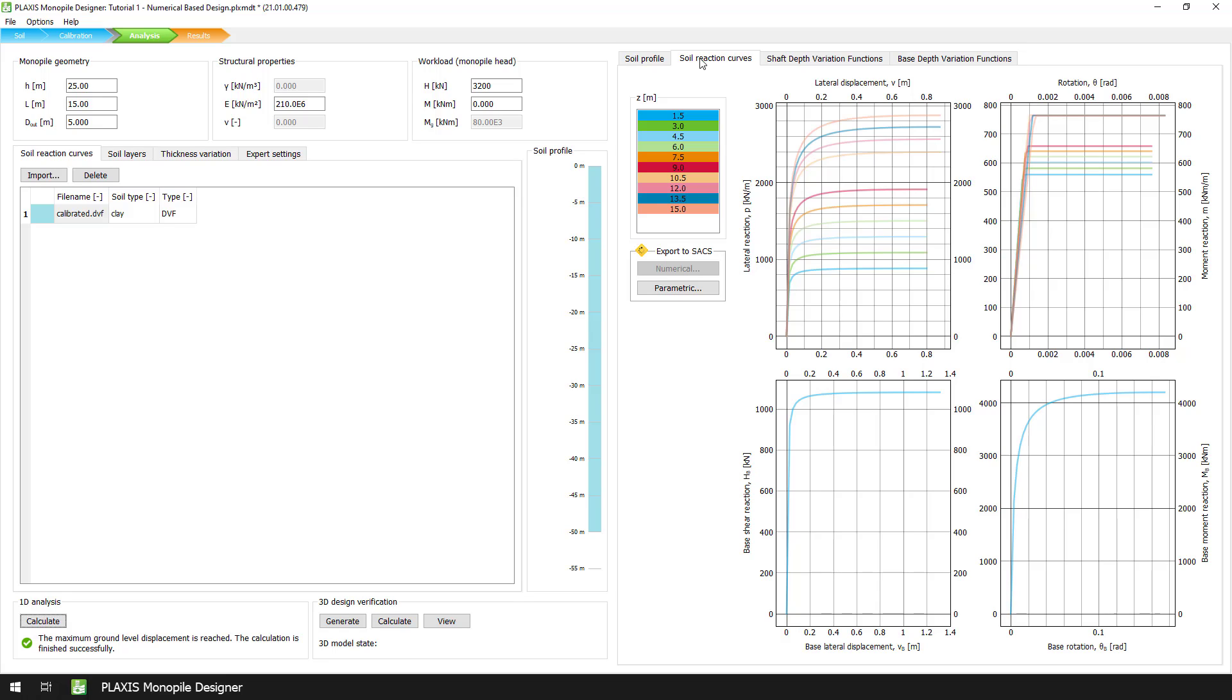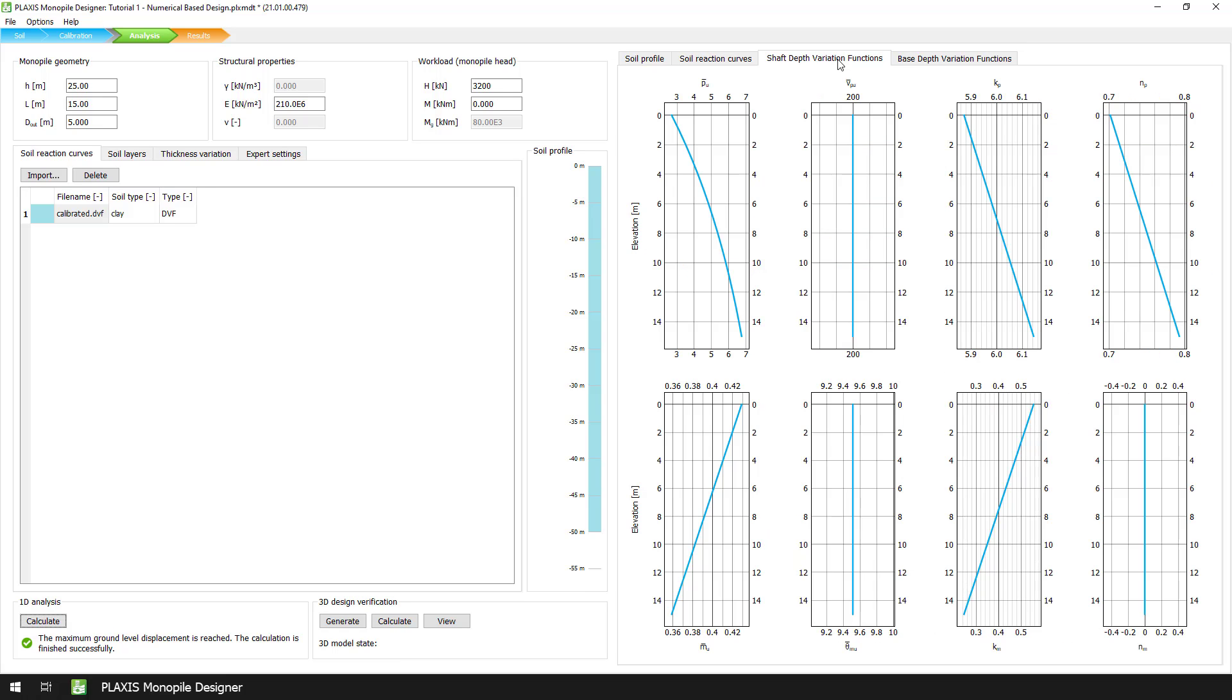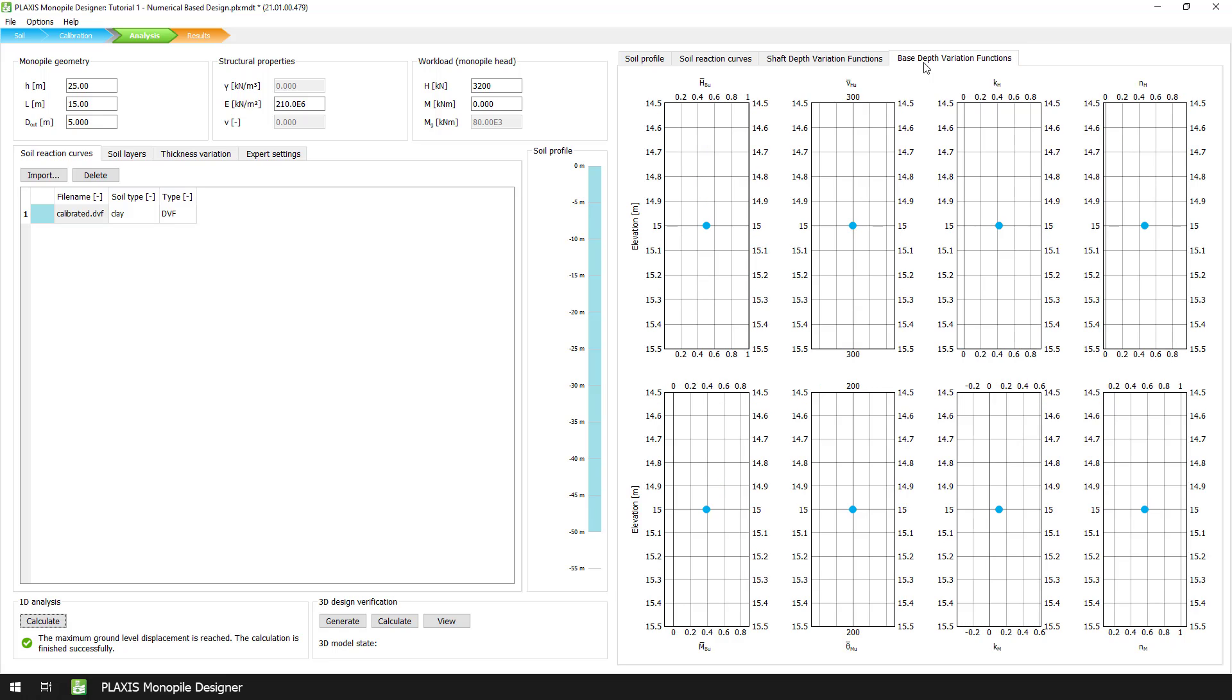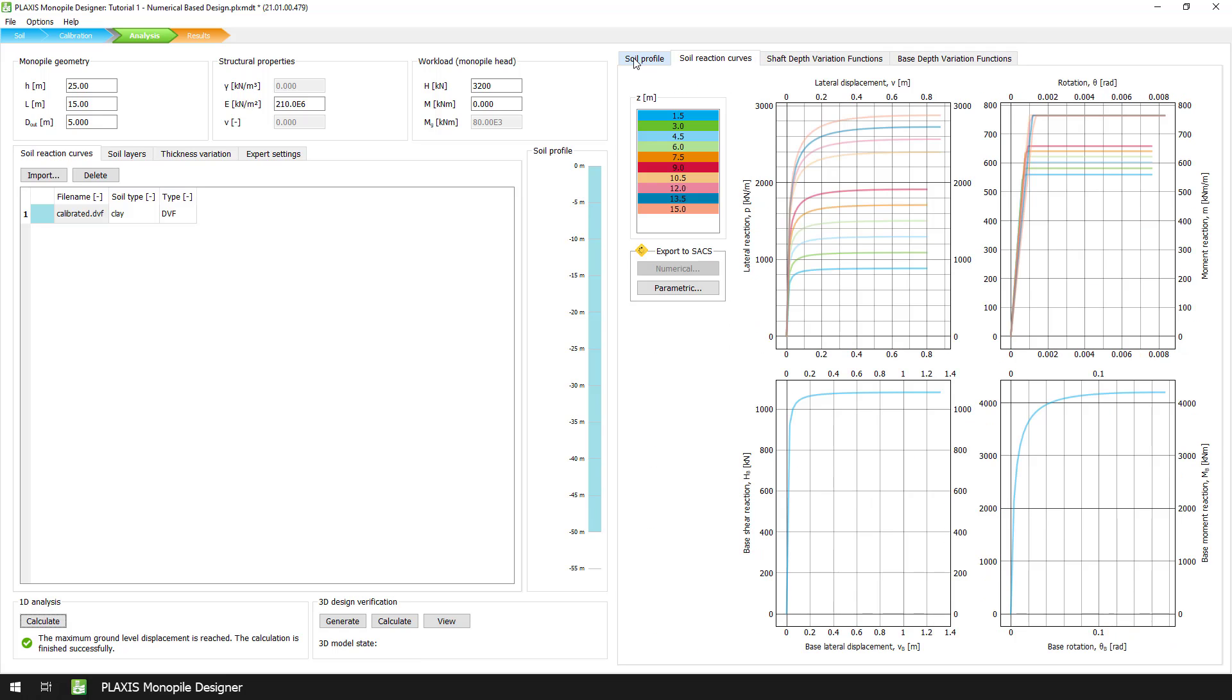With the calculation, the program generates parameterized and normalized soil reaction curves for intervals of half a meter. It also generates the shaft and base variation functions based on the imported DVF file.